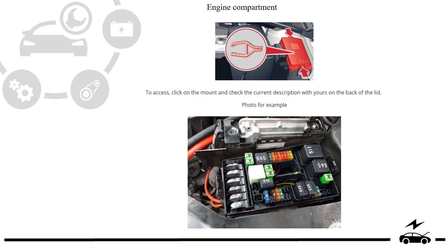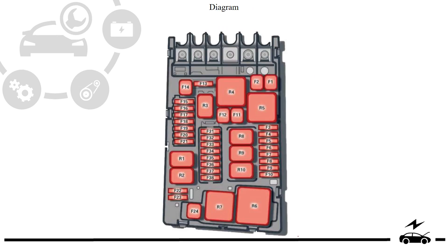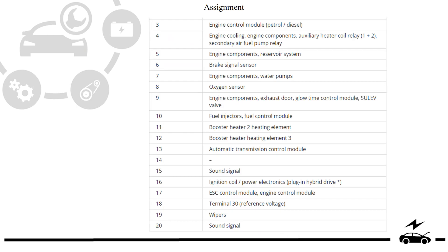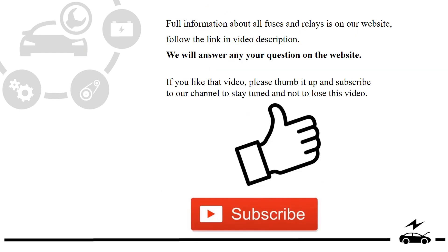Engine compartment fuse box: location, photo, vehicle diagram, assignment, element.